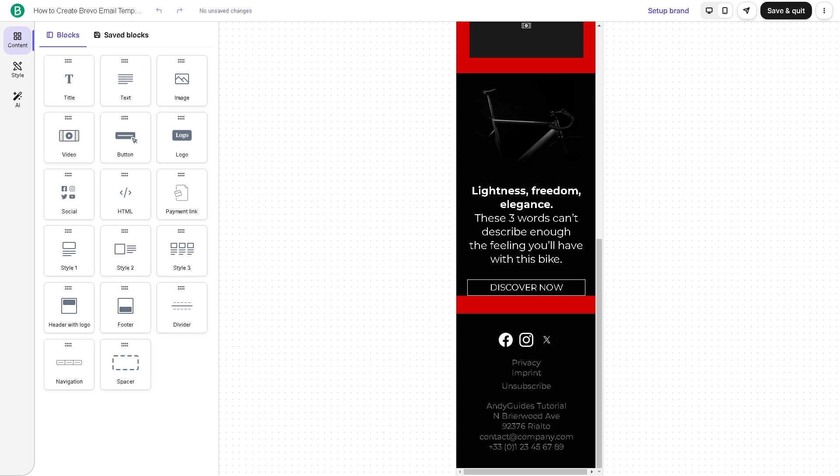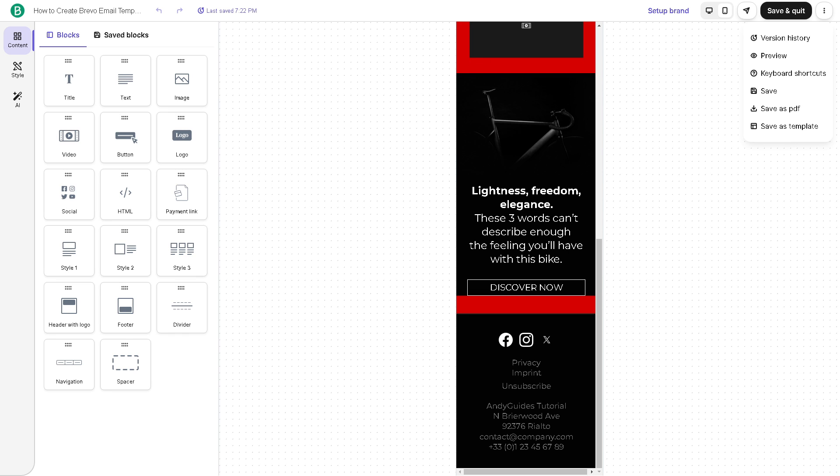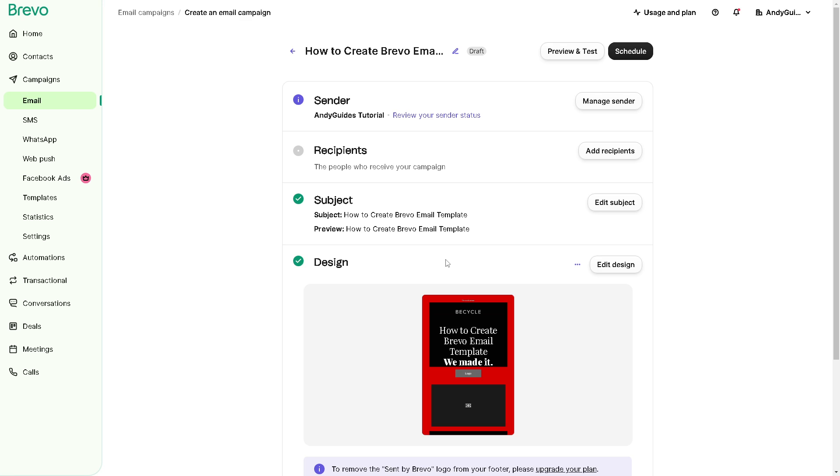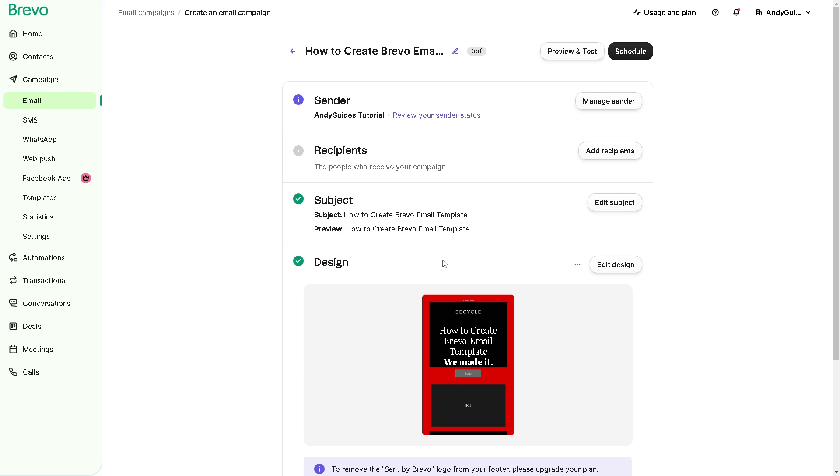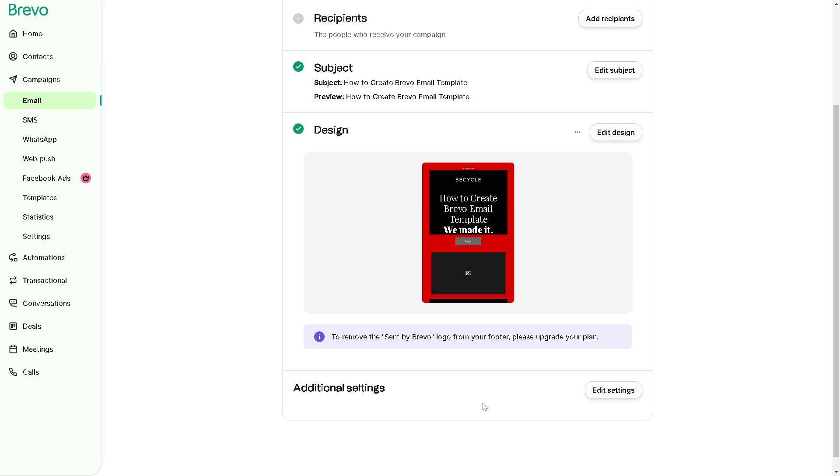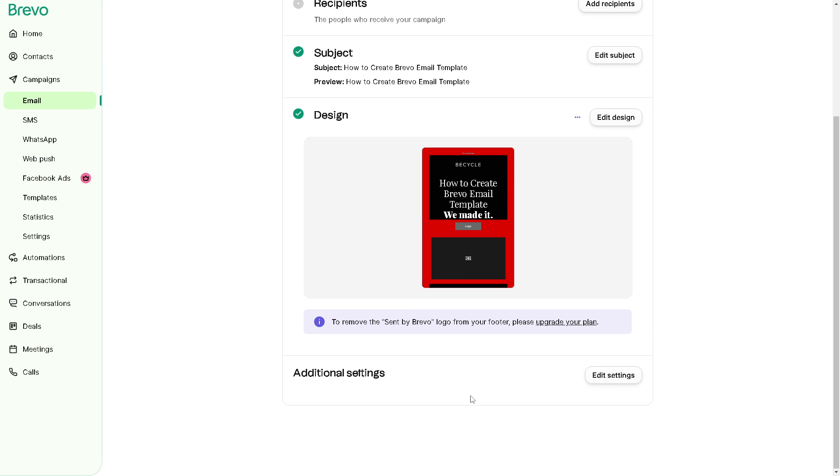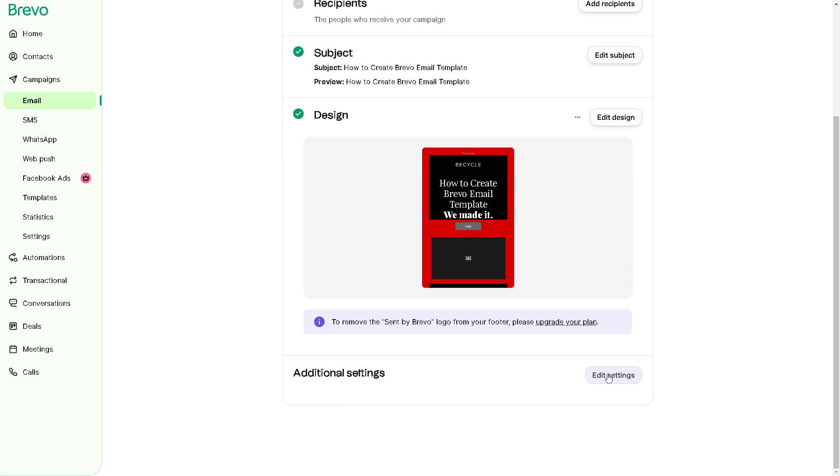But for now, we can save as PDF, but let's save this template. Save it, but don't save and quit. Or save as PDF. And then we need to get over to the final step of this tutorial, which is the design. And again, to remove the sent by Brevo logo from your footer, just upgrade your plan if you have that option.